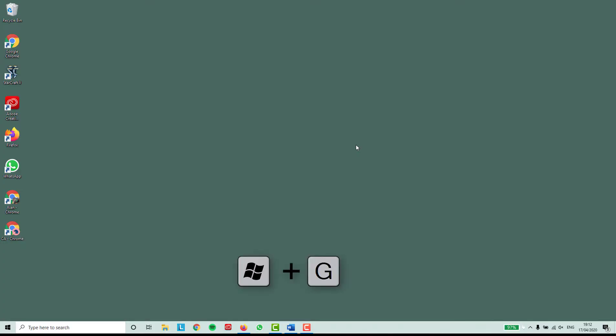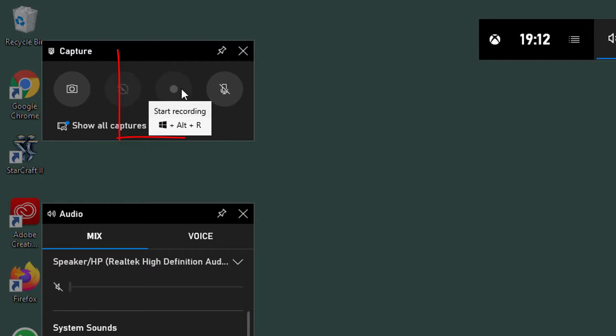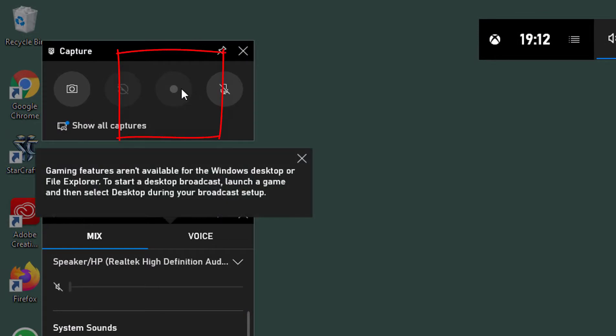On your keyboard, press the Windows and G keys at the same time to open up the game bar. In the capture menu, you need to click the circle start recording button.